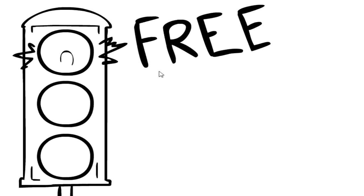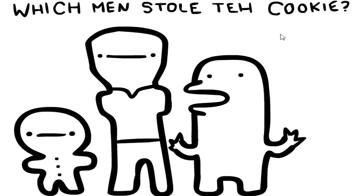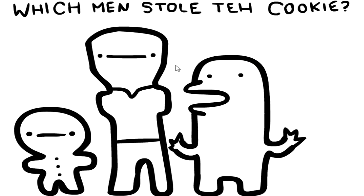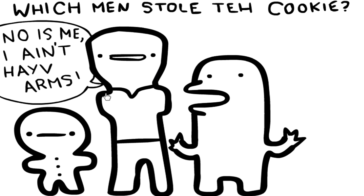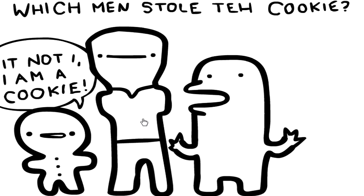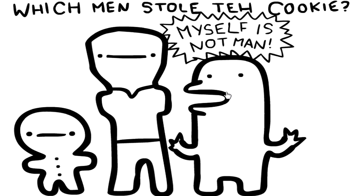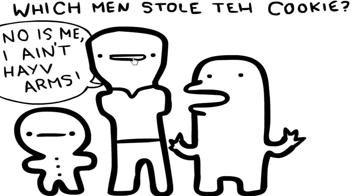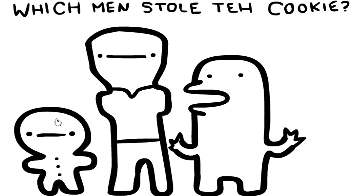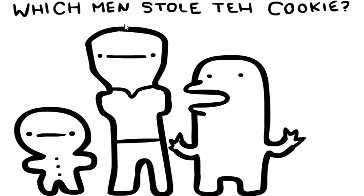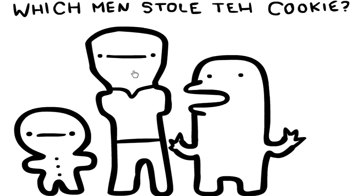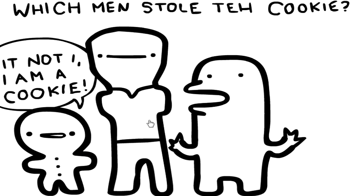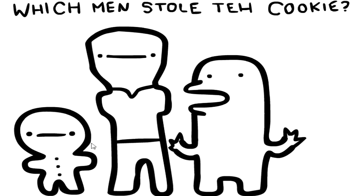Three, two, one, gooch. Which men stole their cookie? Myself is not man, oh my god. No, is me, I ain't have arms. Oh my god, I'm it? Not I, I am a cookie. Oh my god, this guy stole the cookie. I'm clicking on, what's going on? Oh my god, I'm making his mouth move. I can totally make him talk to what he's saying. Not I, I am a cookie. I'm a comic master. What do I do? Do I drag and drop? What is the point in this game?